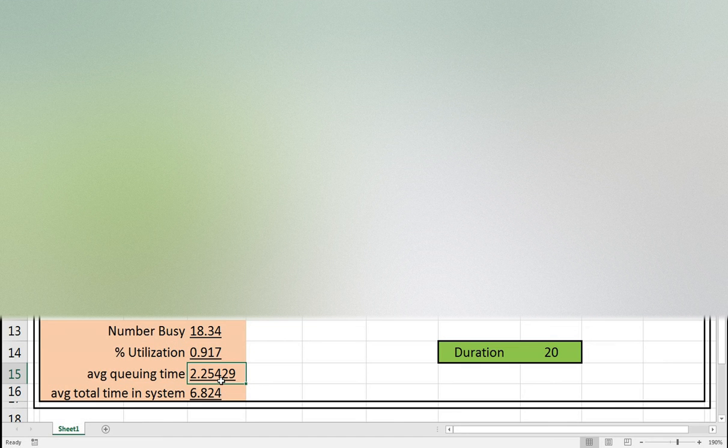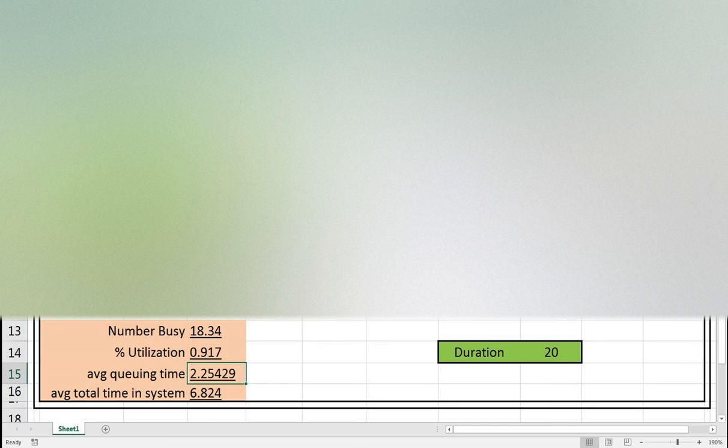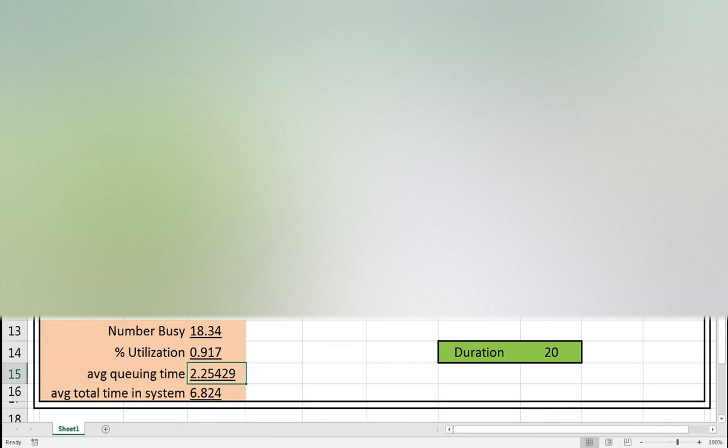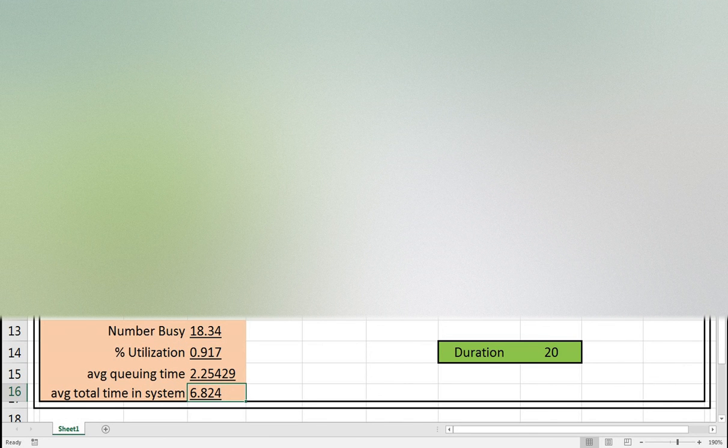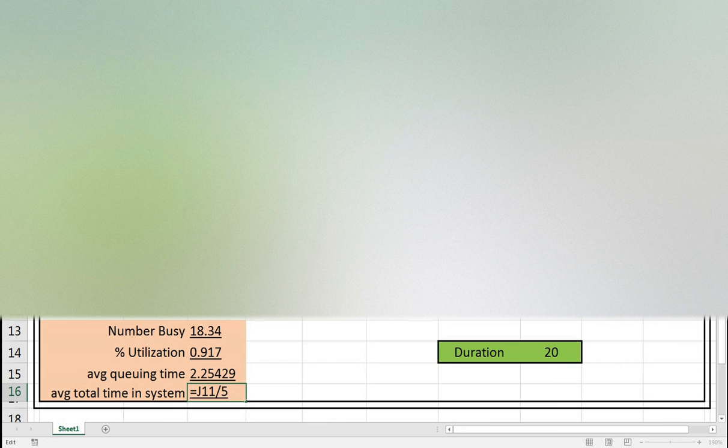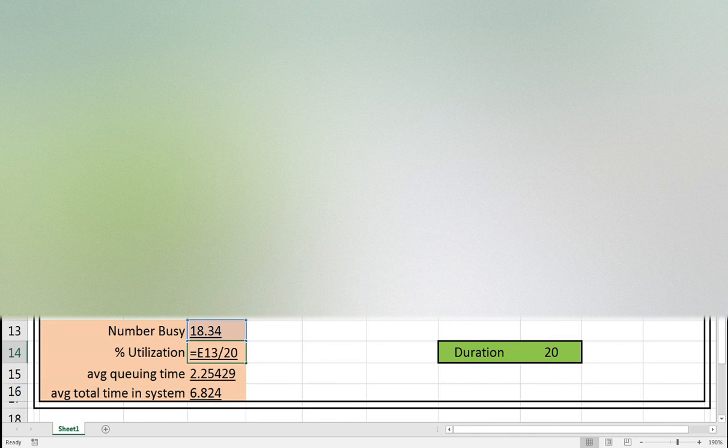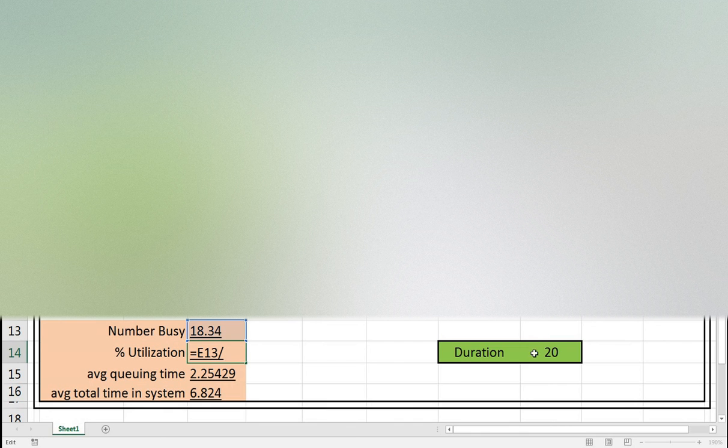Average waiting time is total waiting time divided by number of units in total, which is seven units. Average total time in system, of course per part, is 34.12 divided by the amount of finished parts. So here we divide by five, divided by this one. Here we don't divide by entities, we divide by this one.